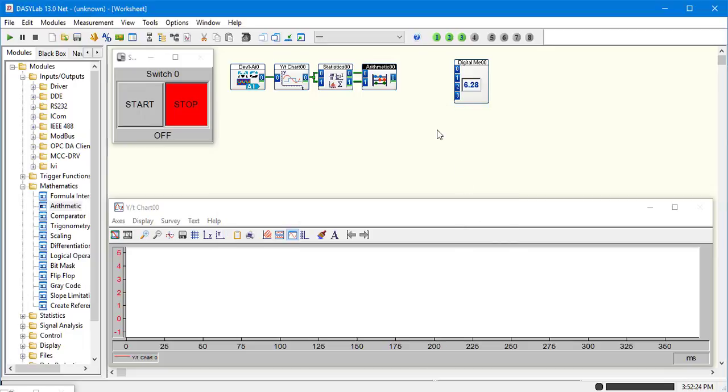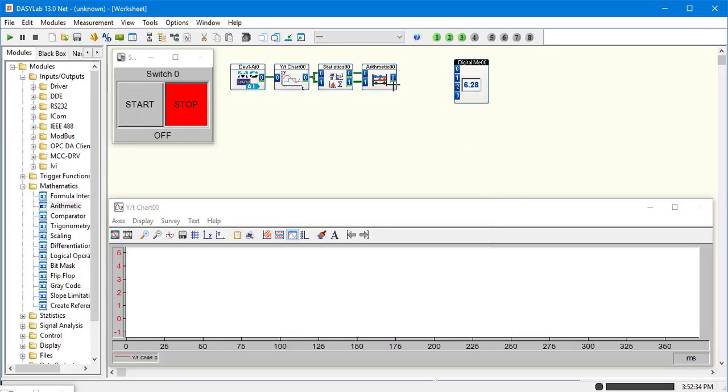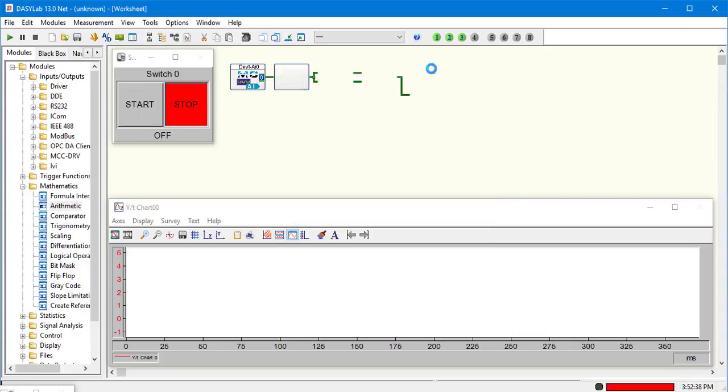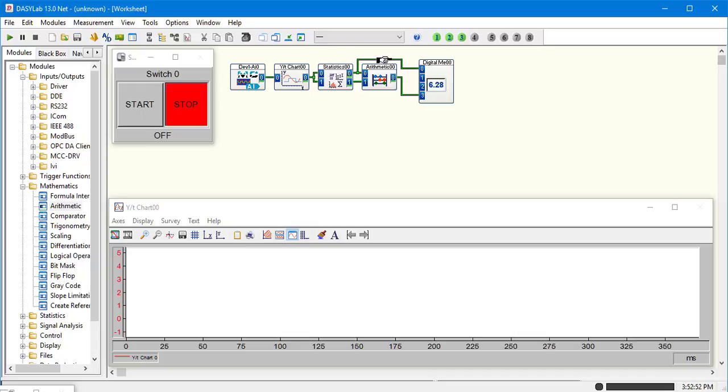So that will be our delta. And here our delta was port 3, so we can connect that there. Our minimum was zero, so we can tap off of that. Our actual will be up here, and our minimum will come off the bottom.